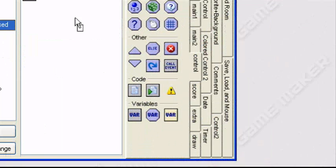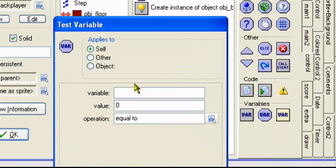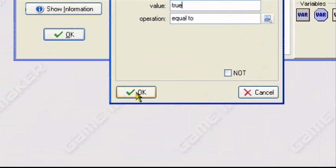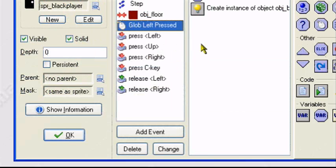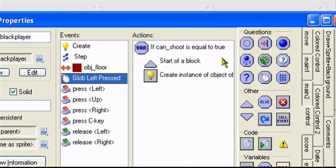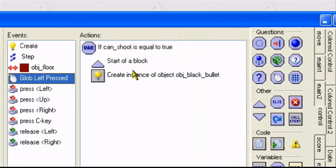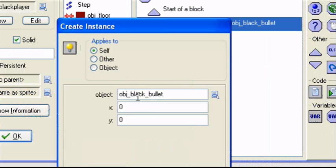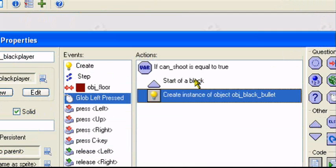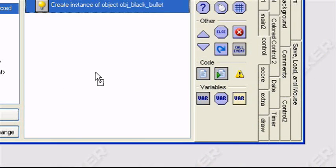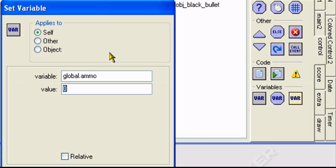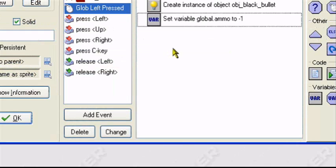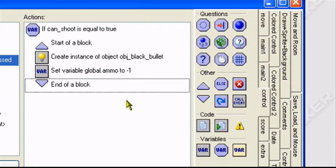So what I'm going to do, I'm going to do a set variable. If can_shoot equal to true. So the global left-pressed event, if can_shoot equal to true. Drag a start of a block between the create bullet object. Let me create bullet action. This is the create bullet. This creates the bullet when we press the trigger button. So if can_shoot equal to true. Create a bullet. Drag the set variable. Let's say global.ammo minus one relative. So it'll subtract one bullet from our ammo. End of a block.